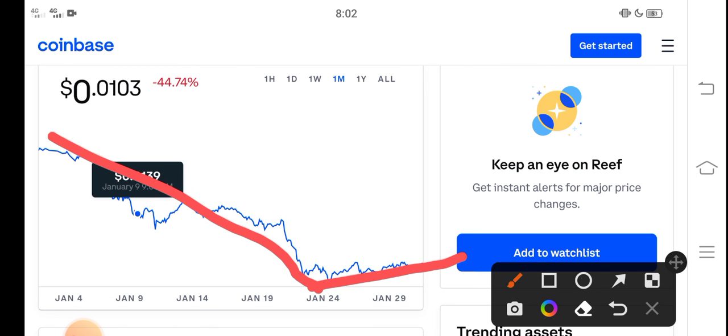Anyways, I recommend for all of you to hold until the end of February, guys. And if you want to buy Reef Coin, it's the perfect time for buying Reef Finance token. Thanks for watching. Don't forget to subscribe to the channel.